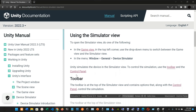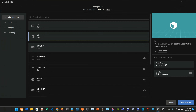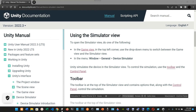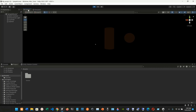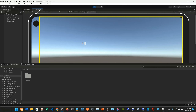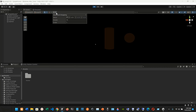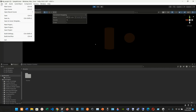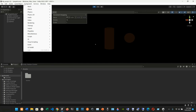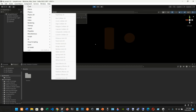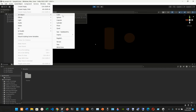To open the simulator view, do one of the following: in the game view, use the drop-down menu in the top left corner to switch between game view and simulator view. You can also go into the scene view and the simulator view from there.